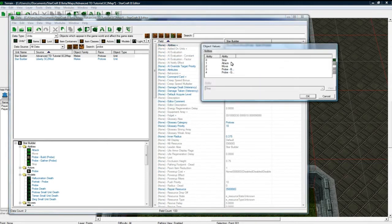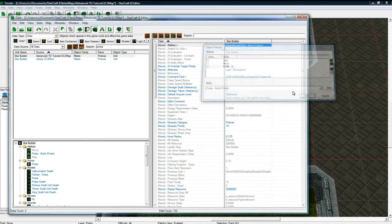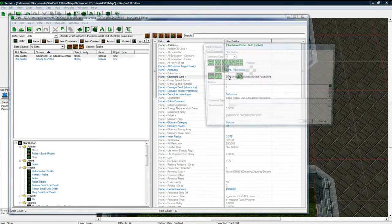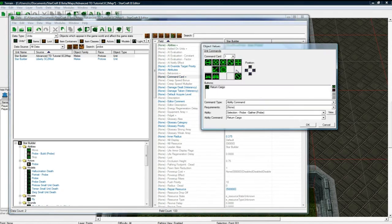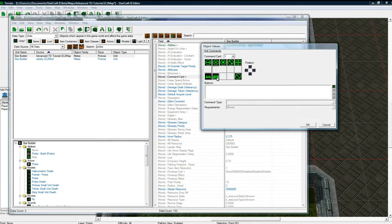Now, let's get rid of his Attack ability. Let's get rid of his Gather ability. I want him to do that. And let's remove them from the Command card.